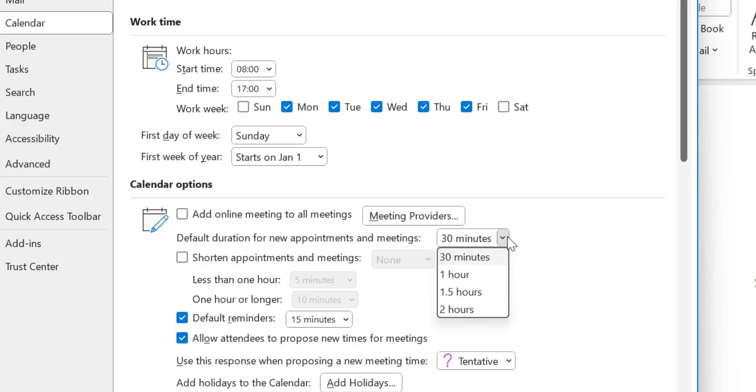Now you can very easily change it to 1 hour, 1.5 hours, and 2 hours. There are only 4 options available here.